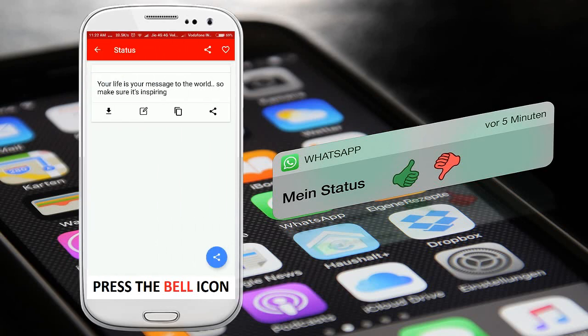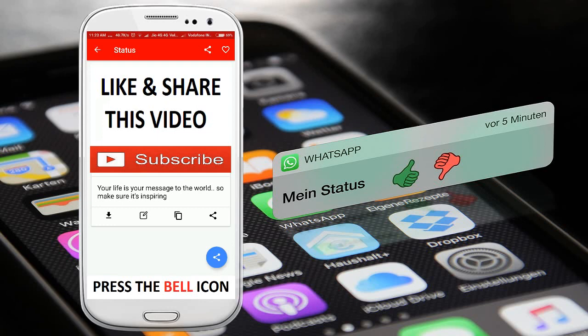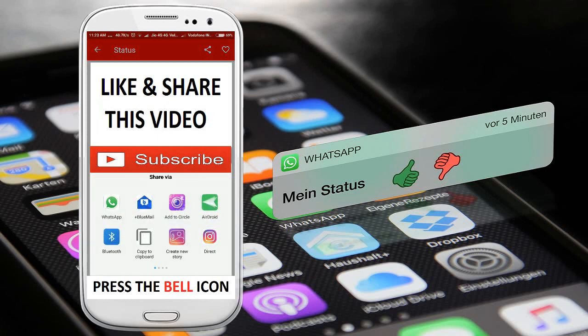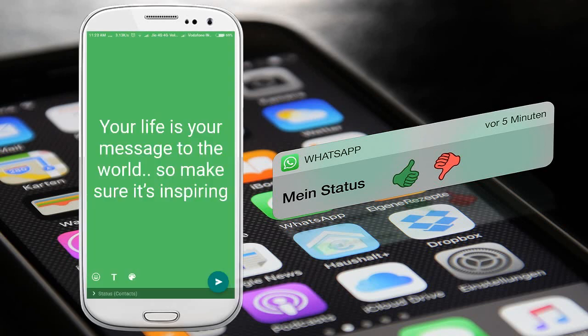You can click the download button to download any status like this. You can also directly update your WhatsApp status using this share option.